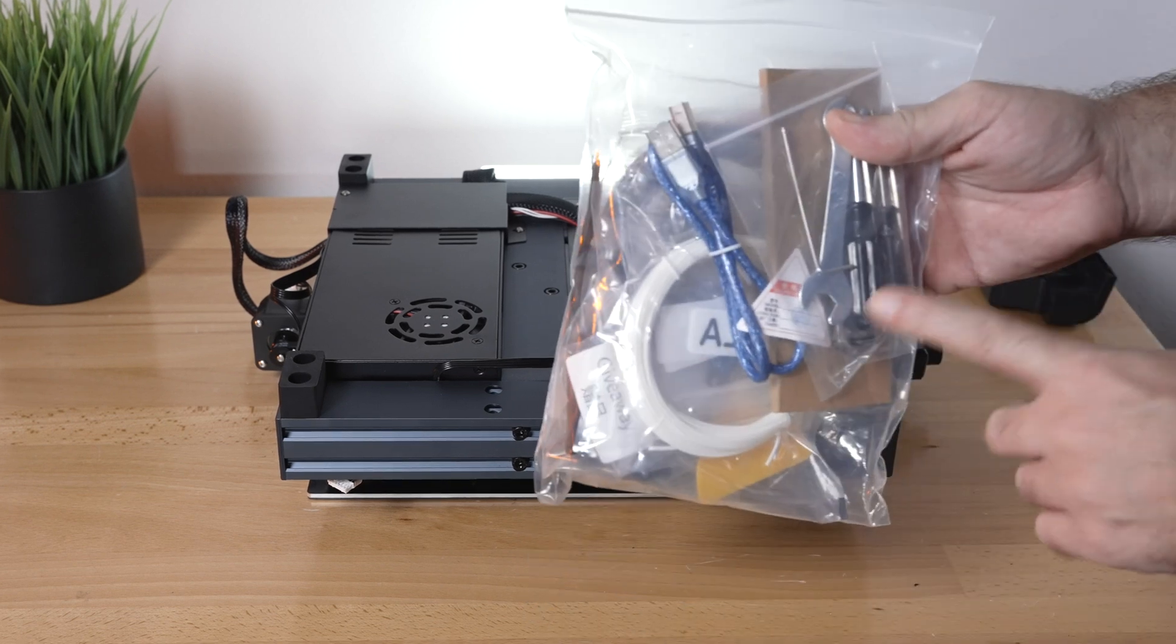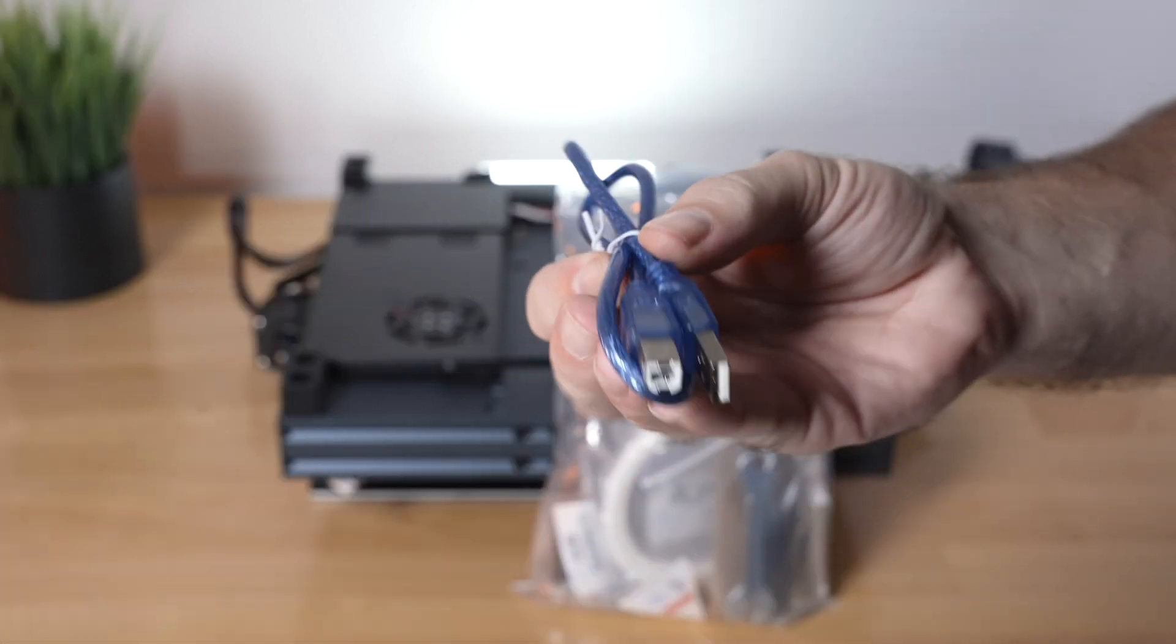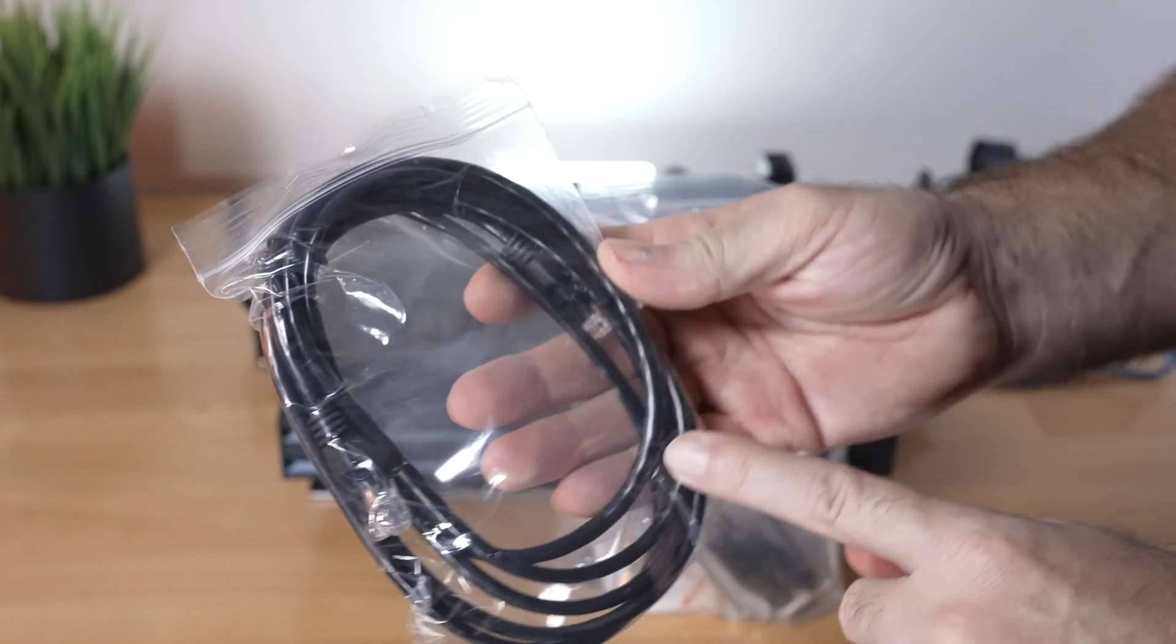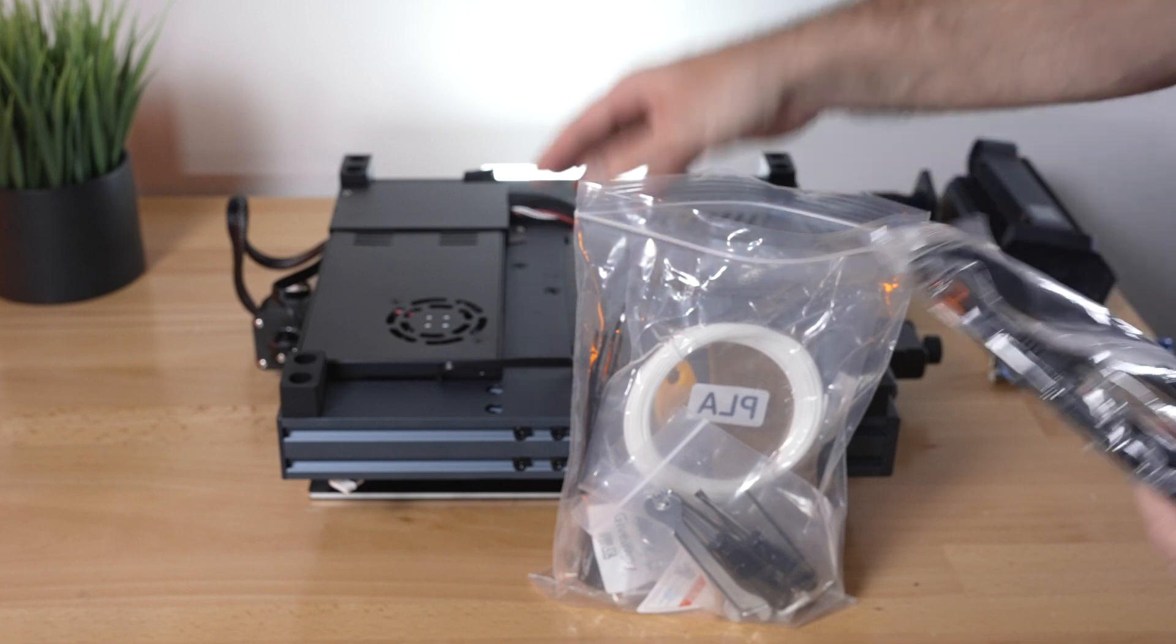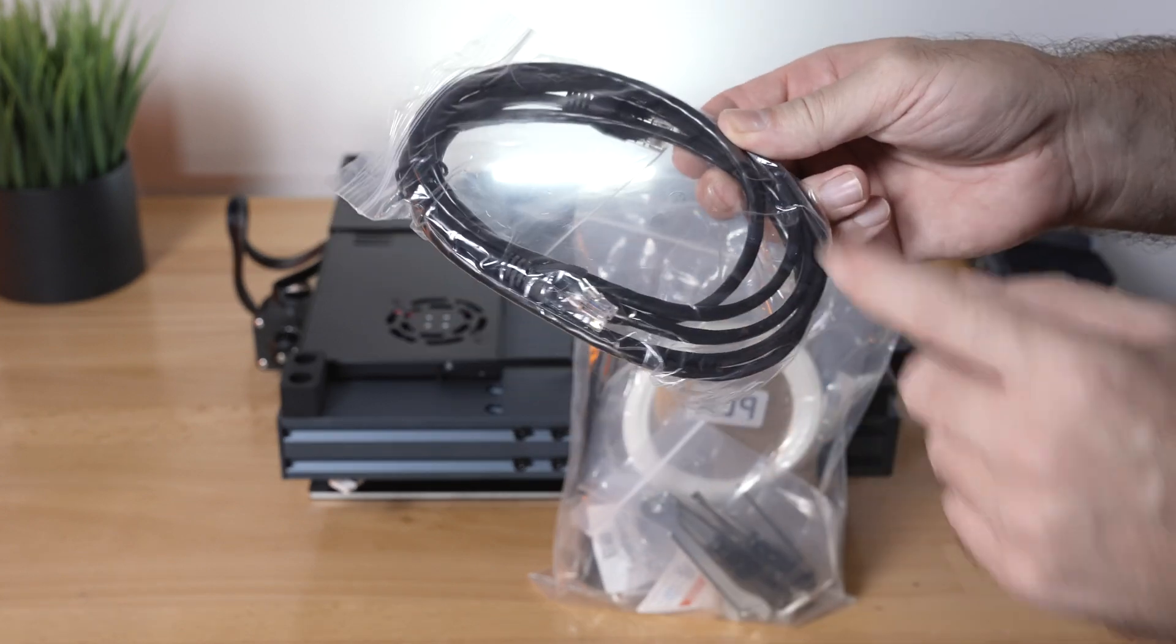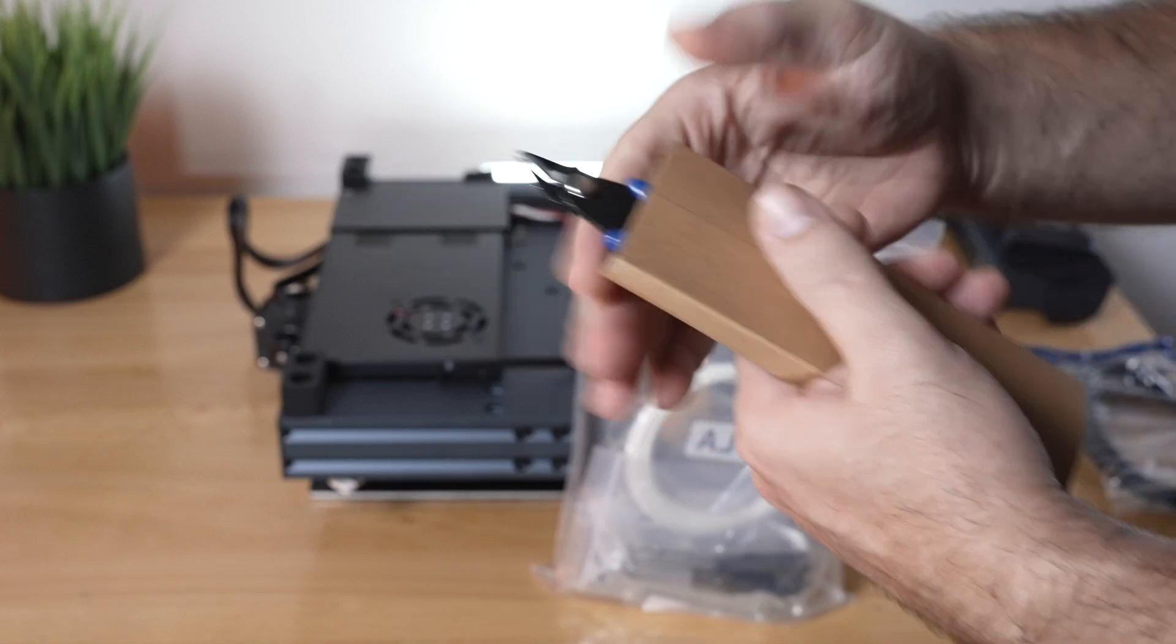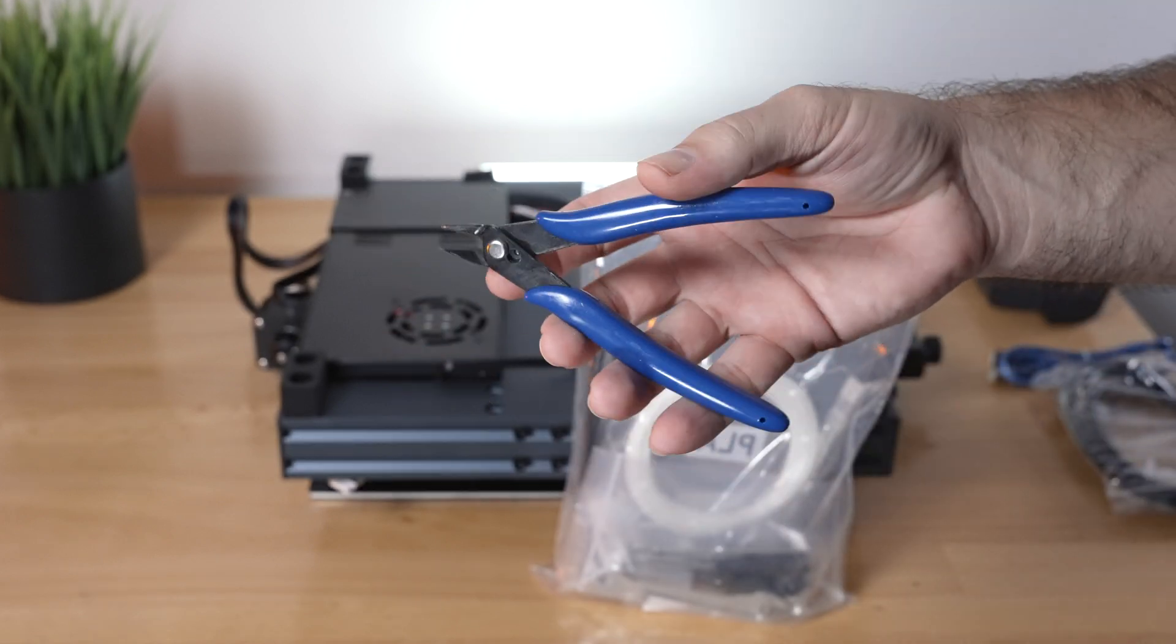Before we do that, let's take a closer look at what's in this bag. We get a USB cable to connect the printer to a computer. We also get an Ethernet cable if you want to use the LAN options or networking, so you can control the printer from a browser. You can hardwire it straight to your router. We get some snippers, and these are really nice, especially for cutting filament on an angle.